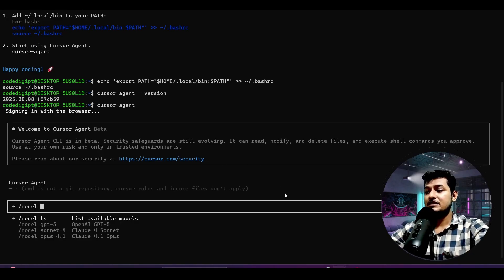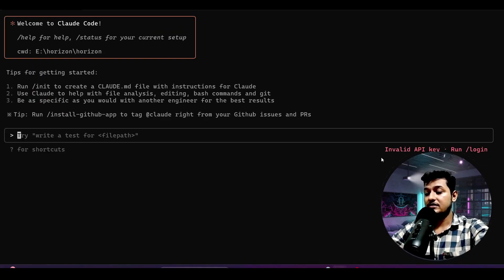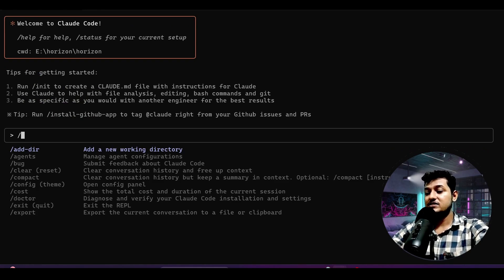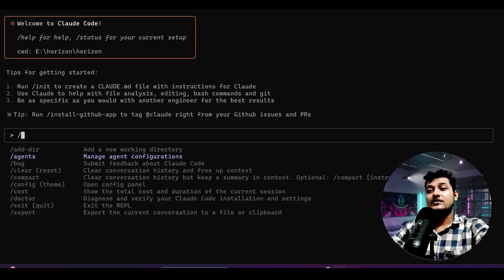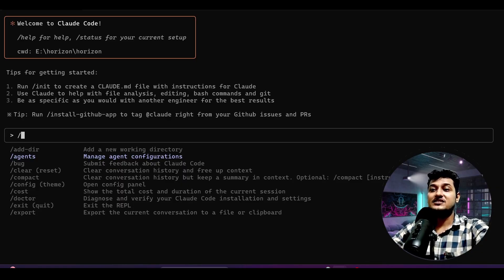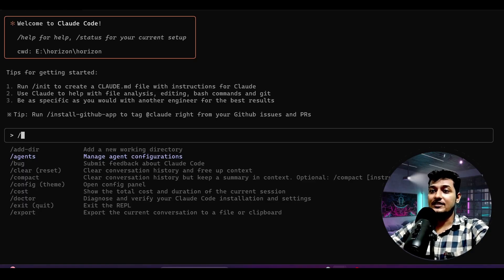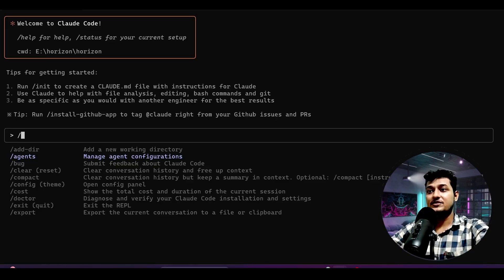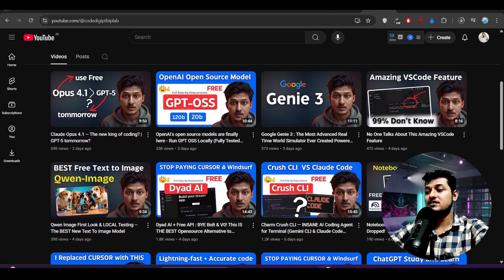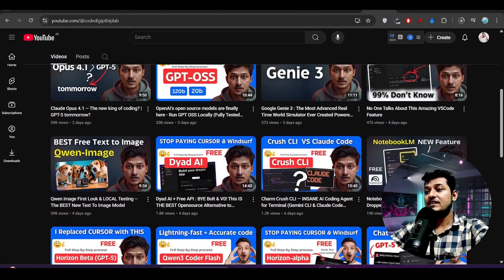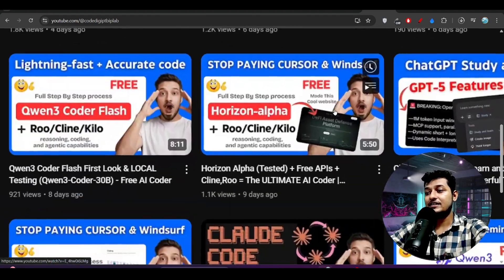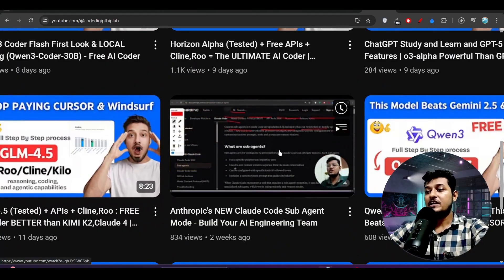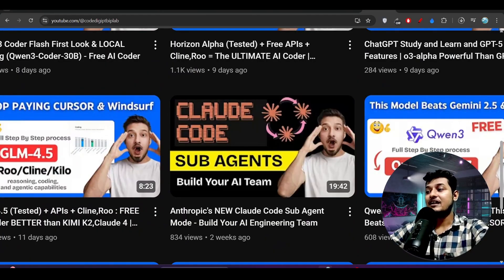But if you go to this Claude Code and if I just write slash here, you see there are many important things, important commands you will get. One of the important commands is slash agents, and with the help of slash agents you can easily make the sub-agents. This feature is missing in Cursor CLI, and why this slash agent is important - I have already made one video on this Cursor sub-agent. If you see that video, then you will understand that with the help of this sub-agents feature you can easily make an AI team for your project.